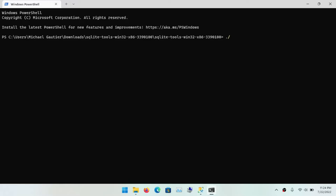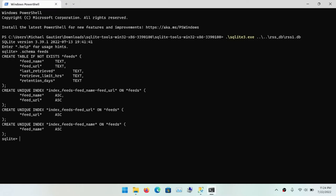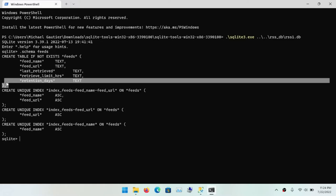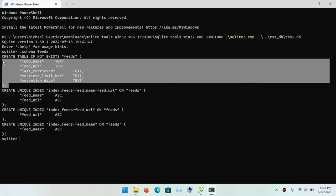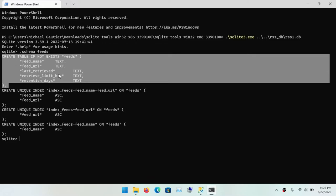This will allow me to run a command in SQLite that will give me the schemas for all the tables. And I see I have the schema for the feeds table. And I'm going to paste that schema into the query window over in SQL Server Management Studio.